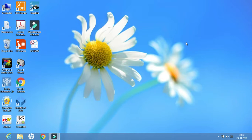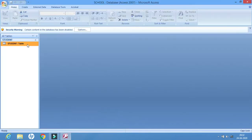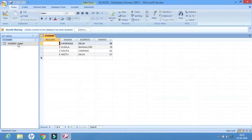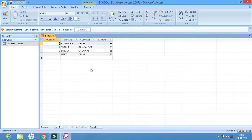To start with the new features of MSXS, we will work on an already created database that was created in the last video. Let us open it — we'll double-click the name of the table. This was the table that we created.